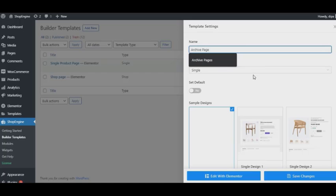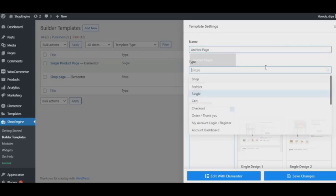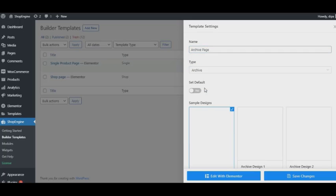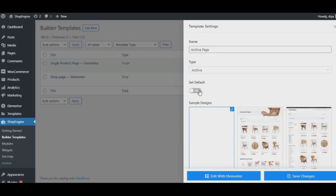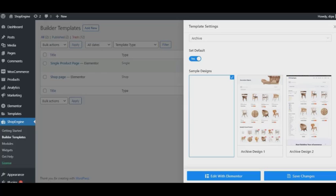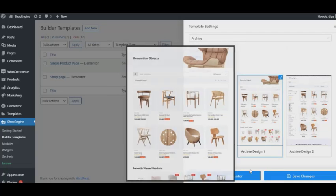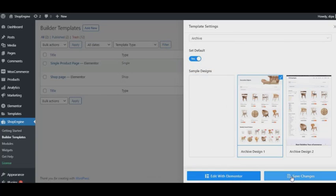As it's going to be an archive page, we are going to go for Archive. Now the most important part: don't forget to turn on the Set Default button. It will help you override any existing archive templates in your website. Then select your template design and click on Save Changes.